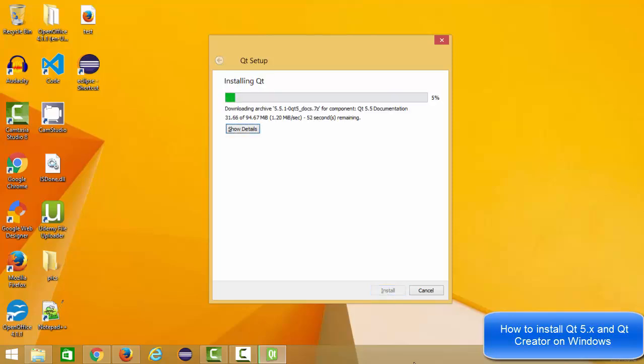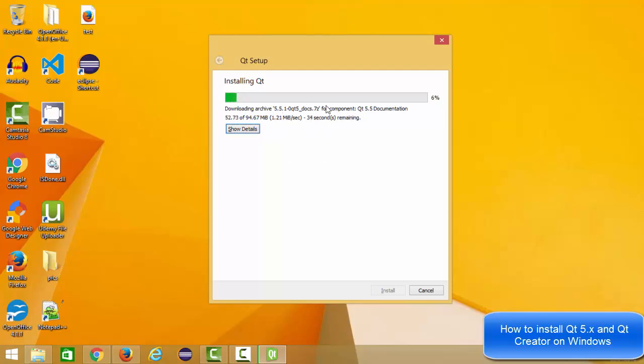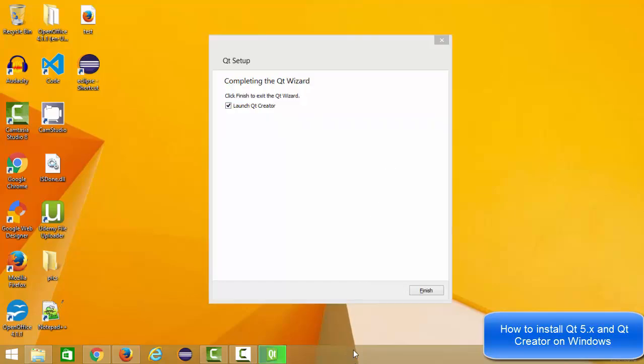Now this process is going to take a little bit longer time because it's going to download all the components and then it's going to deploy them and install them. So you can just leave it as it is and go for a walk or you can do your small work while this is installing. Once this progress bar reaches hundred, then we are going to start our Qt Creator. So our installation of Qt with Qt Creator is complete.